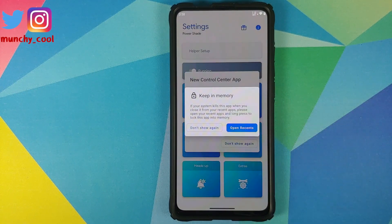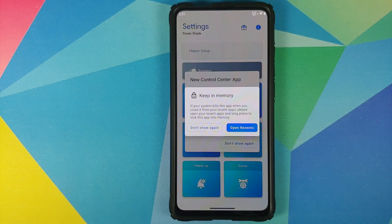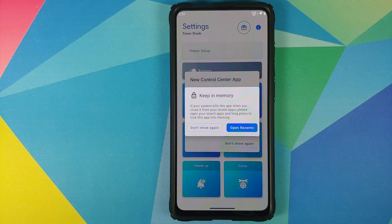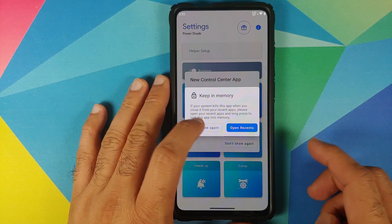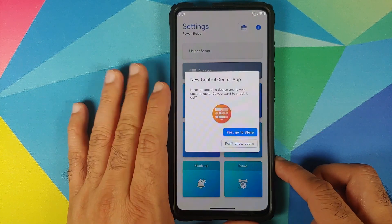The next thing is Notifications — enable this as well. It is going to take us to the notification access page, enable it, tap on Allow one more time. There are certain Android skins like OxygenOS and MIUI which are very notorious for killing apps in the background, so this is a reminder for all those who have such Android skins — you may have to lock this application in your recents.